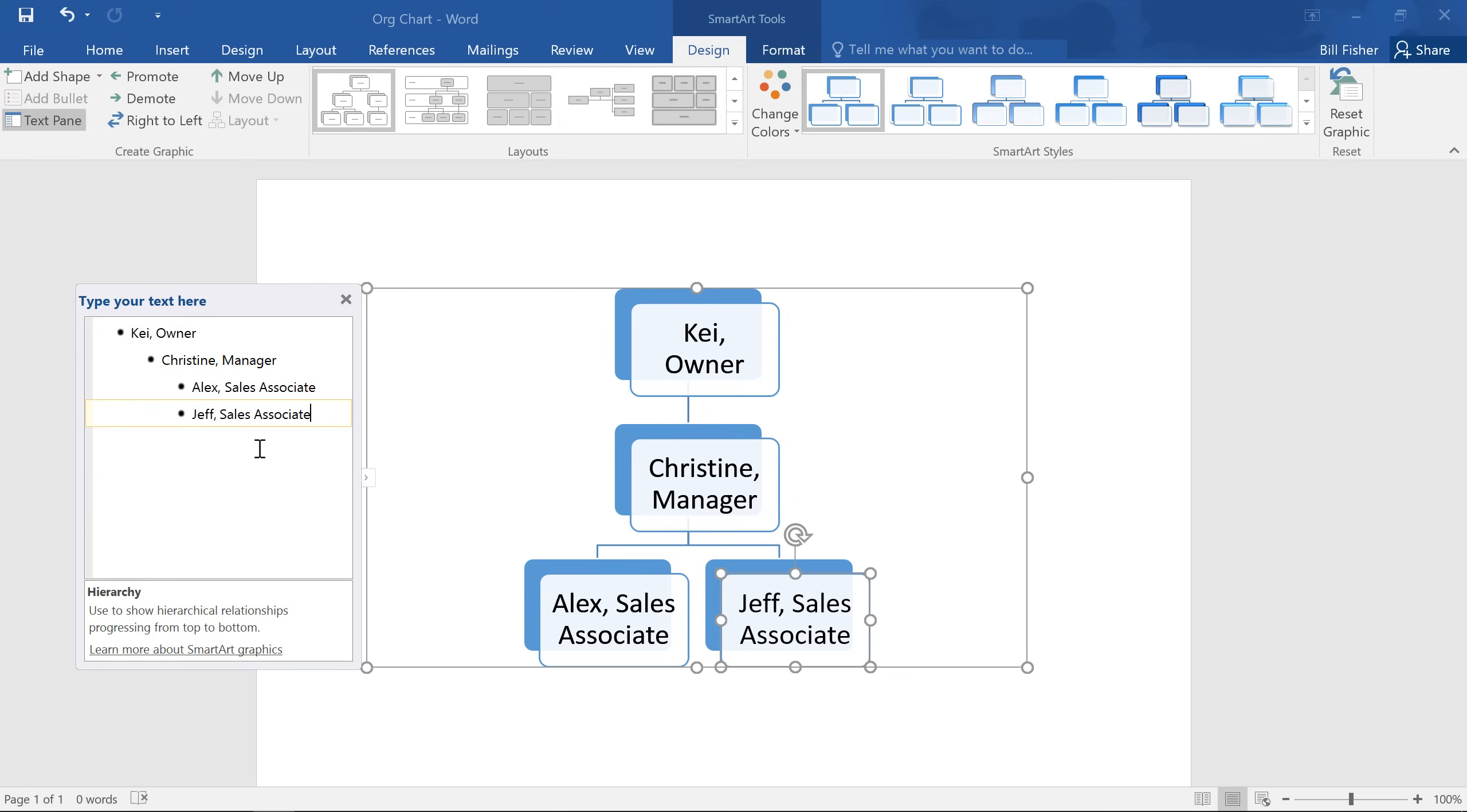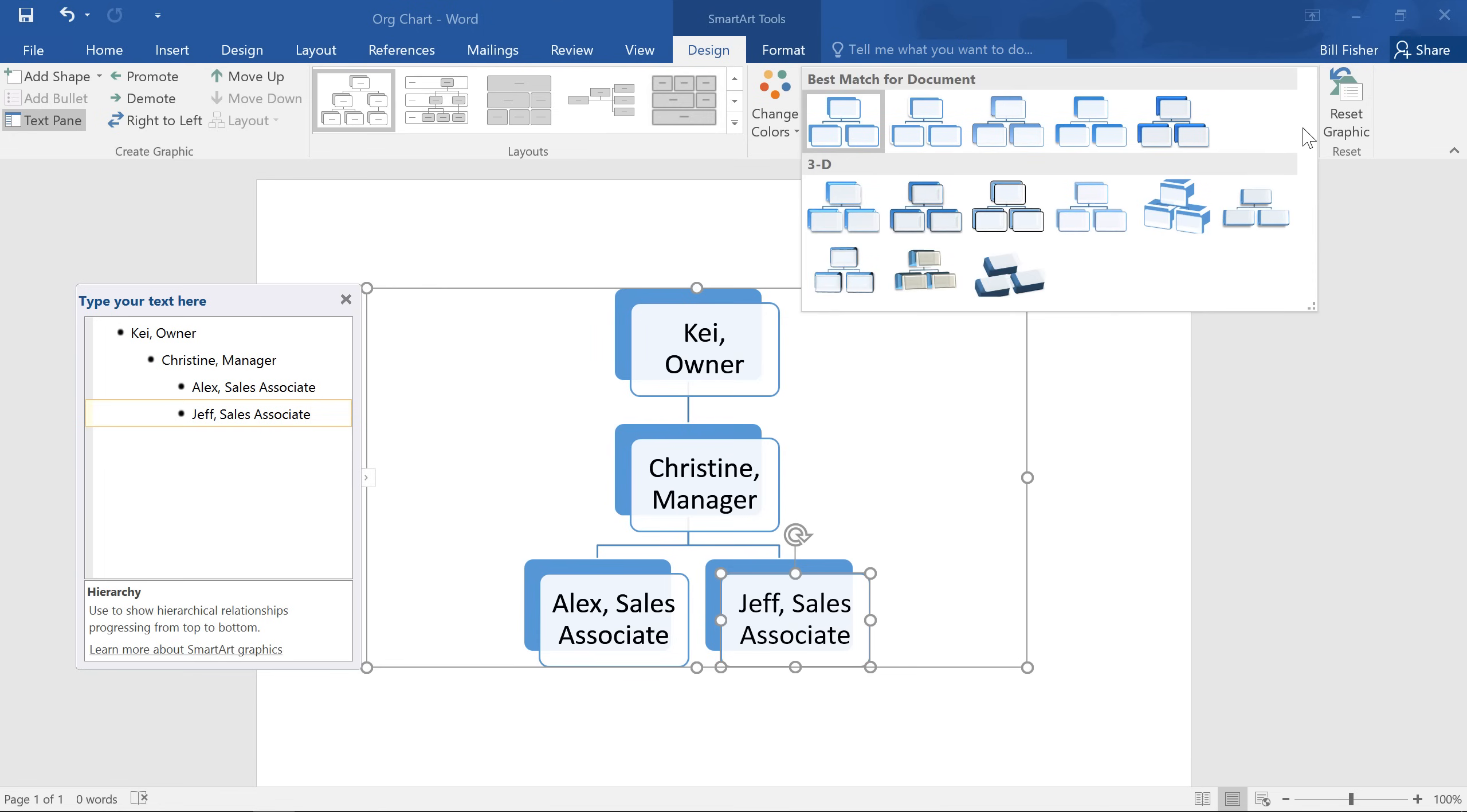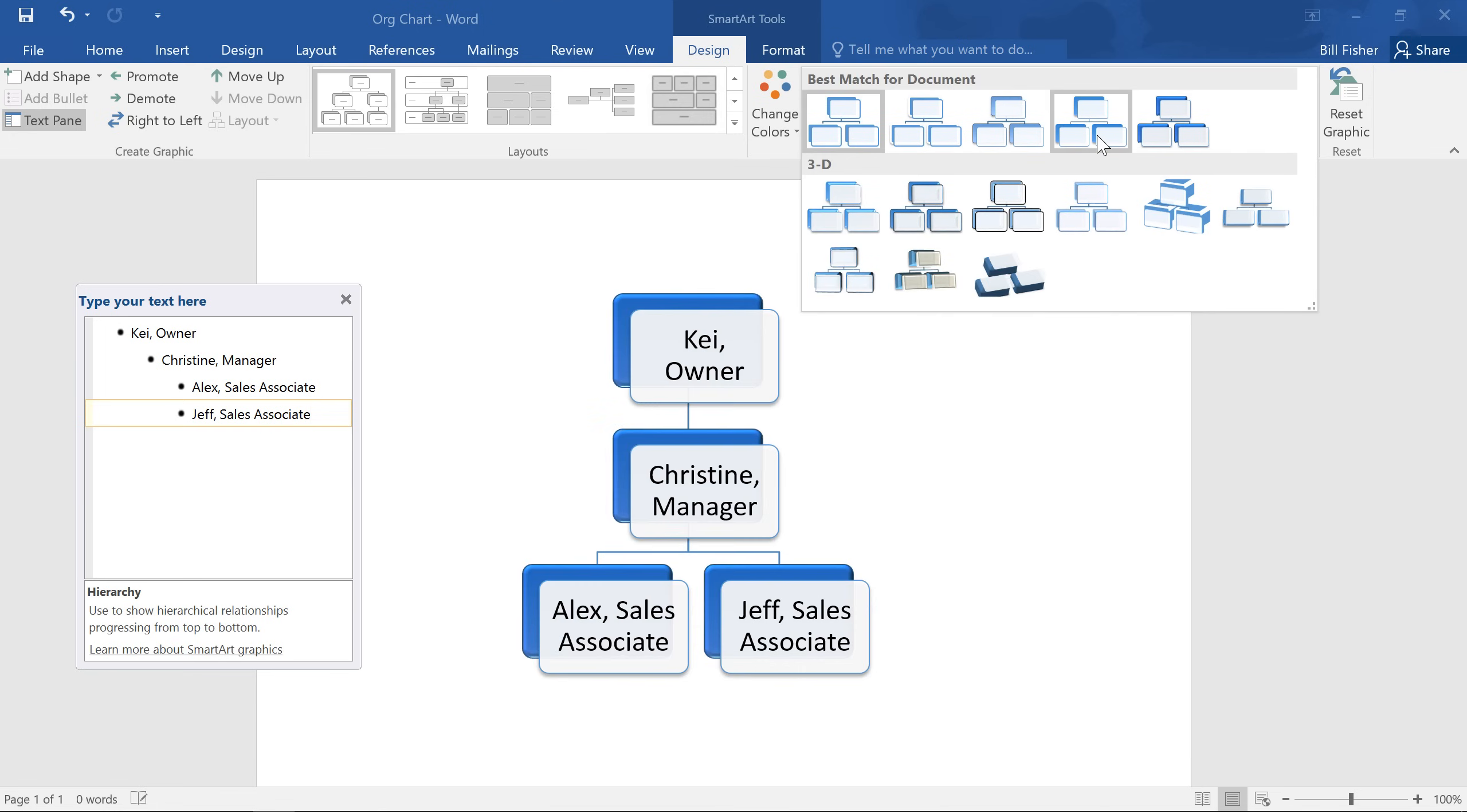Now I'm going to customize the appearance of this graphic using SmartArt styles. Click the drop-down arrow here to see a full list, and hover over each style for a preview.